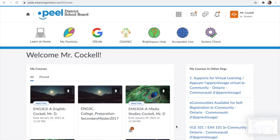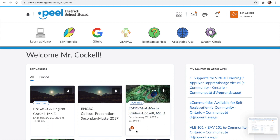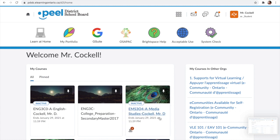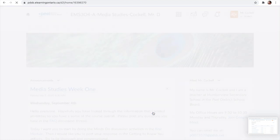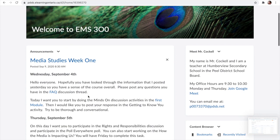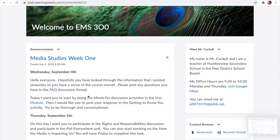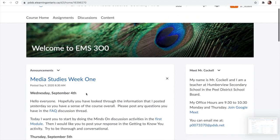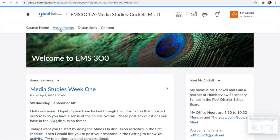Last but not least, assignments. A lot of our online interaction is going to be done on discussions or live through Google Meet, but almost all of your assignments are going to be submitted exclusively through the Brightspace Assignments feature. In addition to keeping everything in its place, assignments have several features that discussion forums do not.